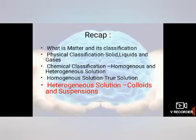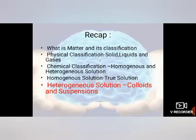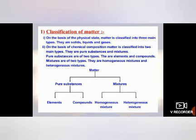What is matter and its classification? You know very well — physically, solids, liquids, and gases are the classifications. Chemically, homogeneous and heterogeneous are the classifications. We already did homogeneous: we covered true solution, its properties, and the basic activities related to solution. Now today we are going to start heterogeneous, so without wasting any time, let's begin. Here is the classification again.